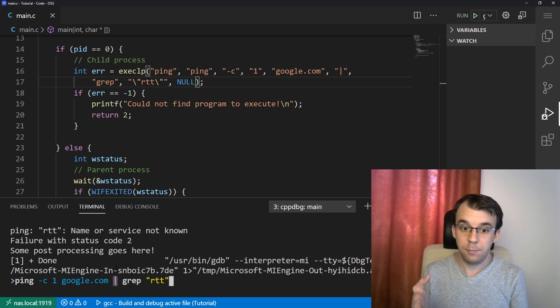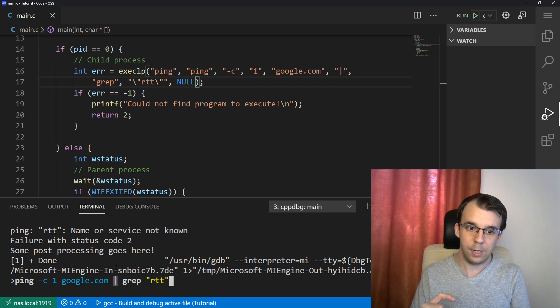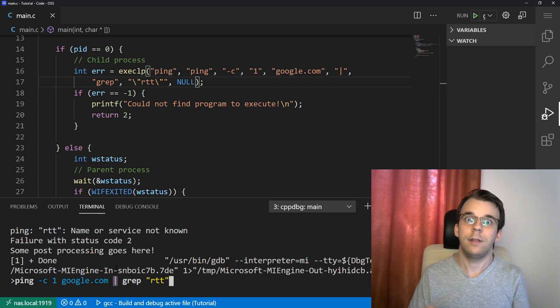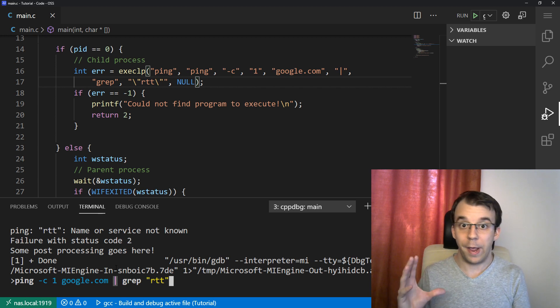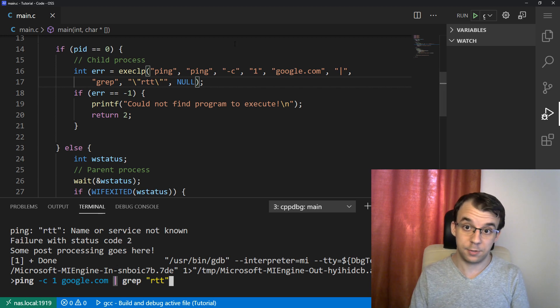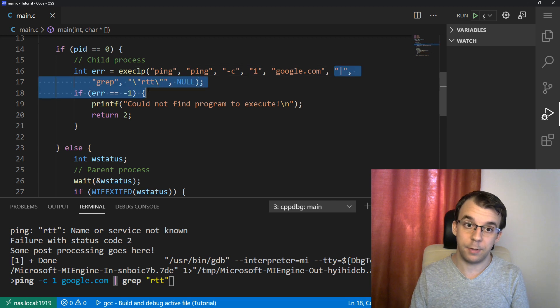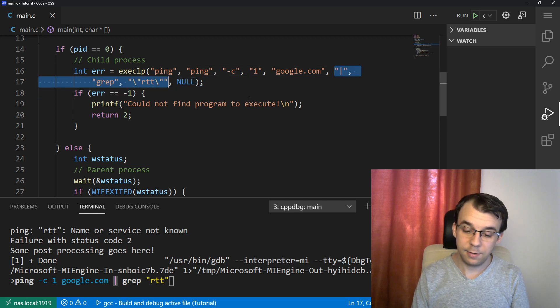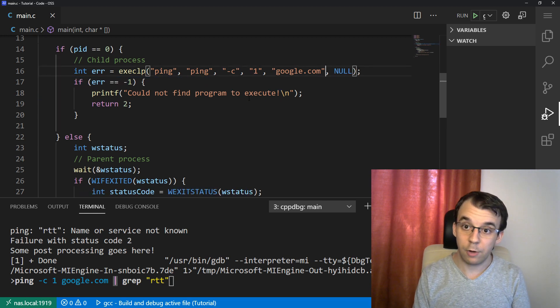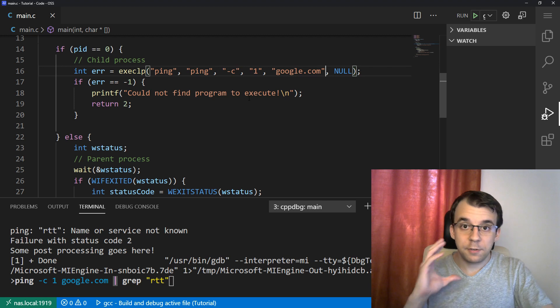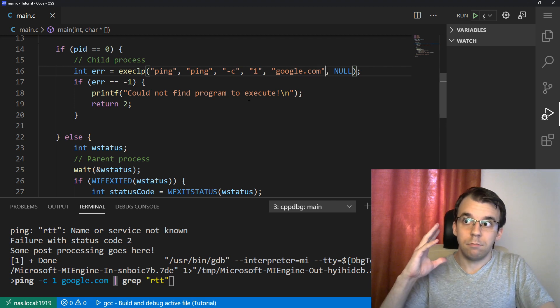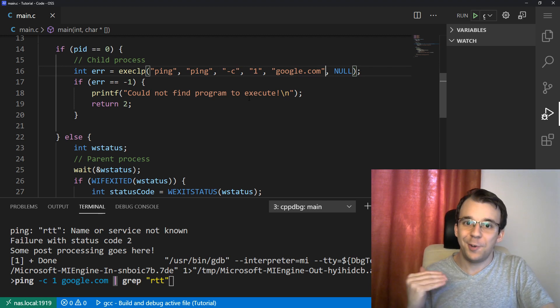If you want it, you can actually simulate this behavior with the pipe, but it's a bit more elaborate than just giving out more parameters here. So this is the main takeaway of this video. You're executing executable files.